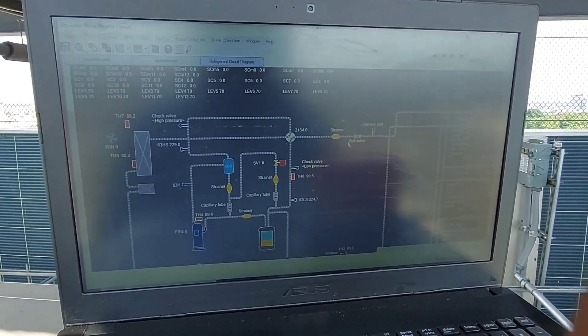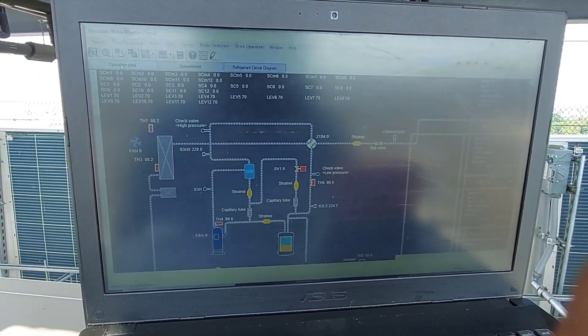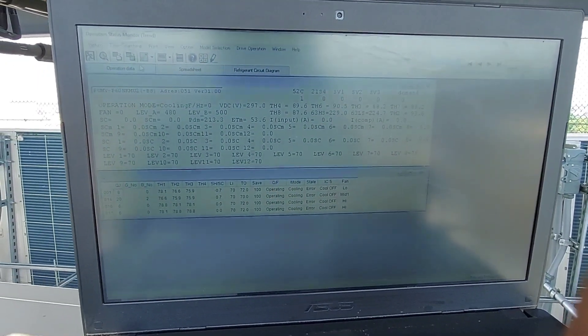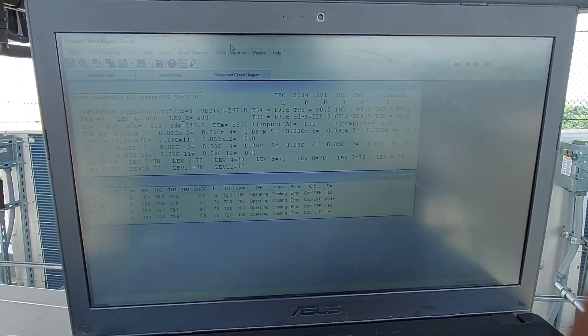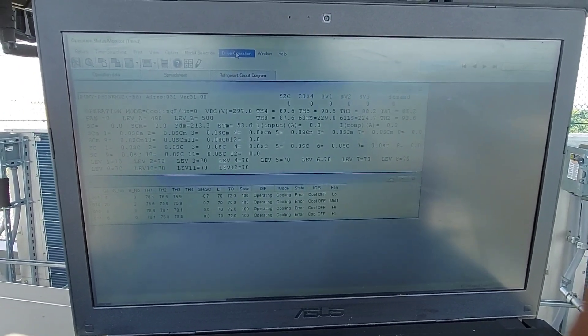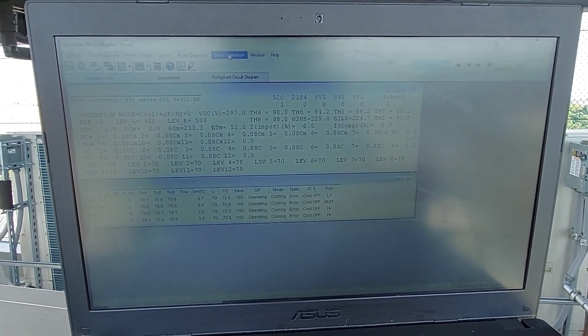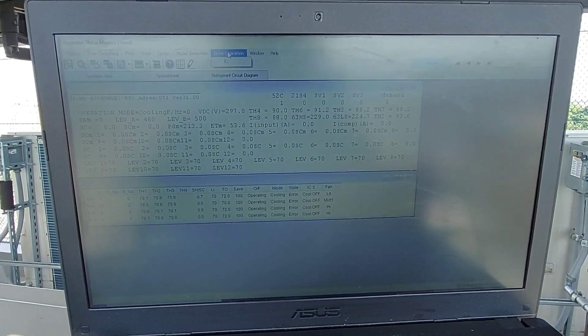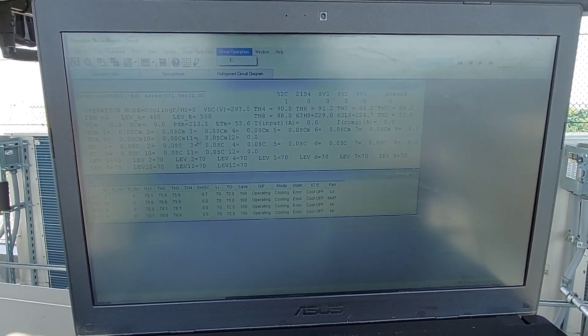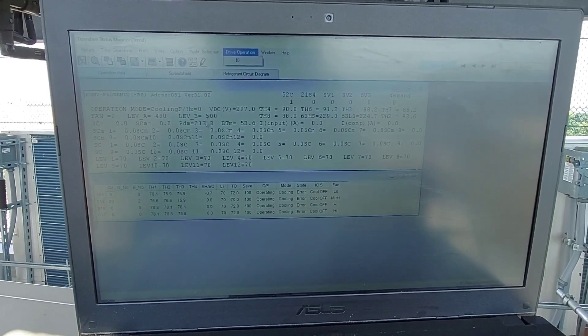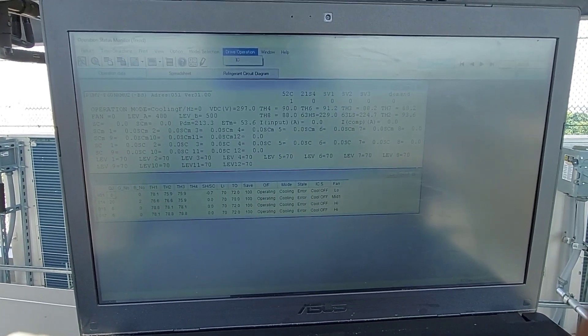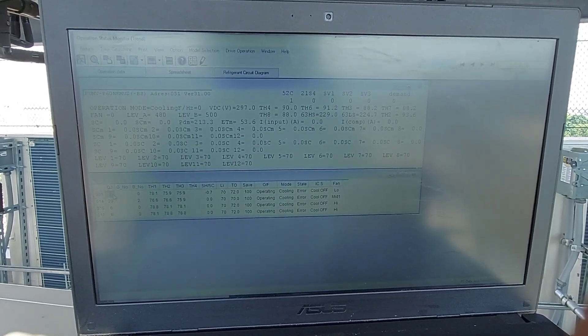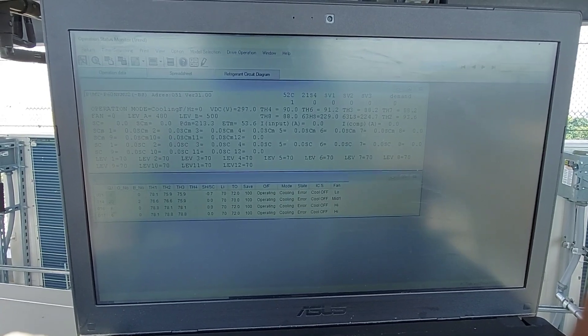So let's show you now how to turn on your indoor unit. On this screen right here you simply click. This is all your operating data: pressures, temperatures, amperages of the condenser. These are your indoor units, that's your indoor unit's capacity: 8, 20, 6 and 6.